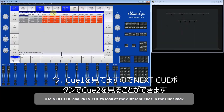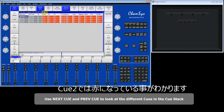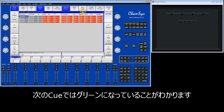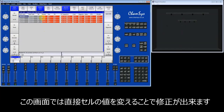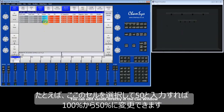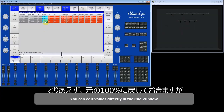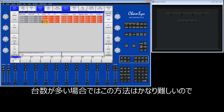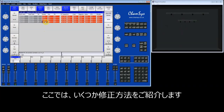At the moment I'm looking at queue 1. I press Next Queue and now I'm looking at queue 2 — you can see that in this queue it's red. I go to the next queue and it's green. You can directly edit the values in this window if you want. For example, I could go into this box and change the dimmer to 50% instead of 100%. However, changing the data in this view can be quite intensive if you've got lots of fixtures, so I'm going to show you several different methods for editing the queues.